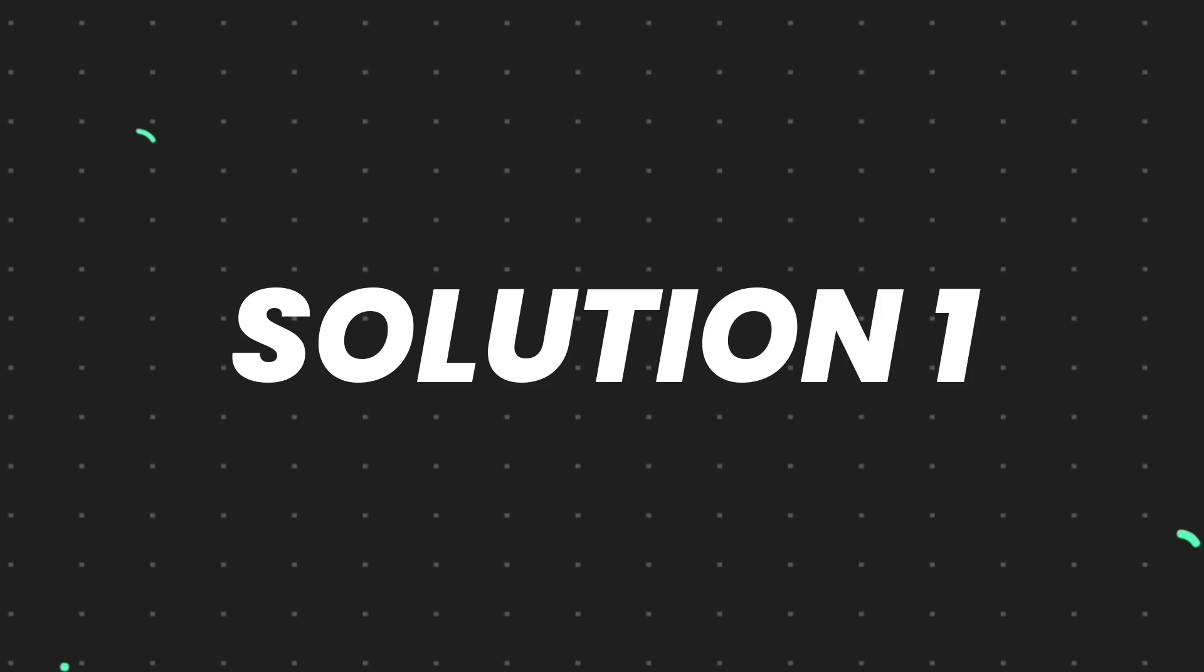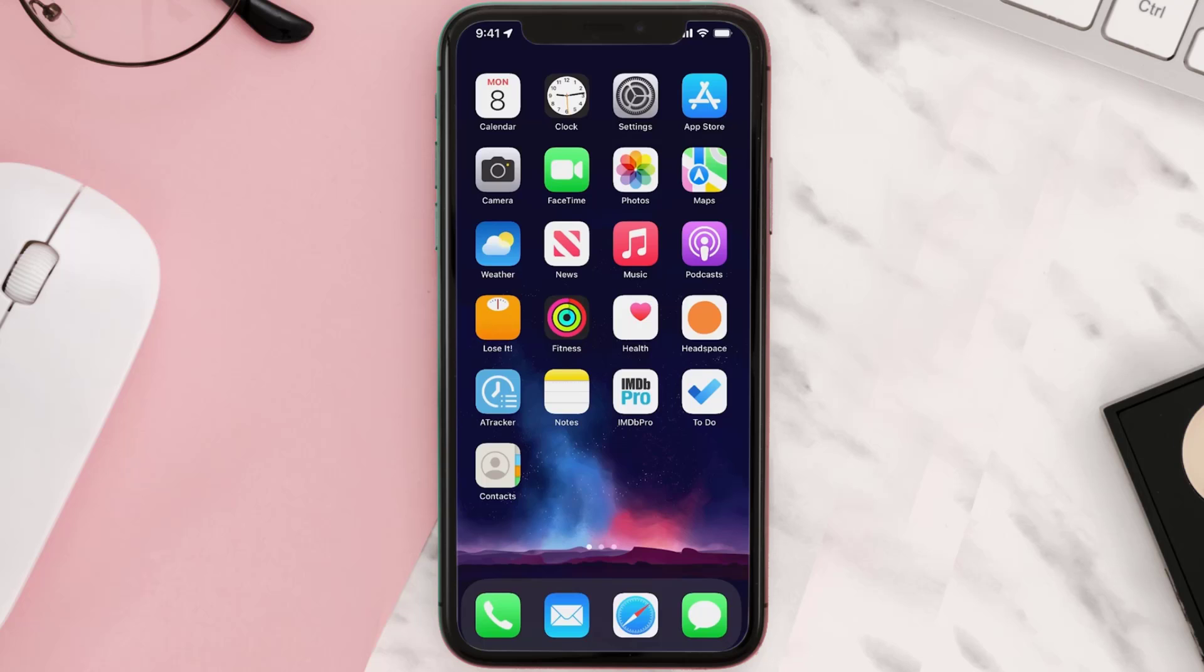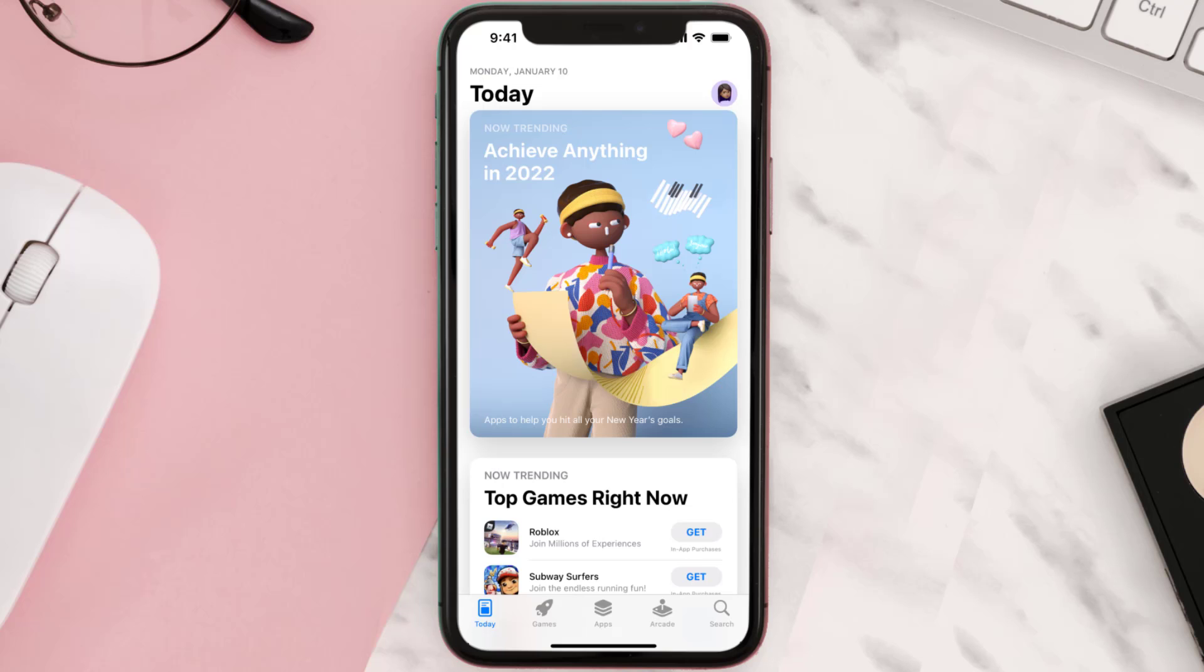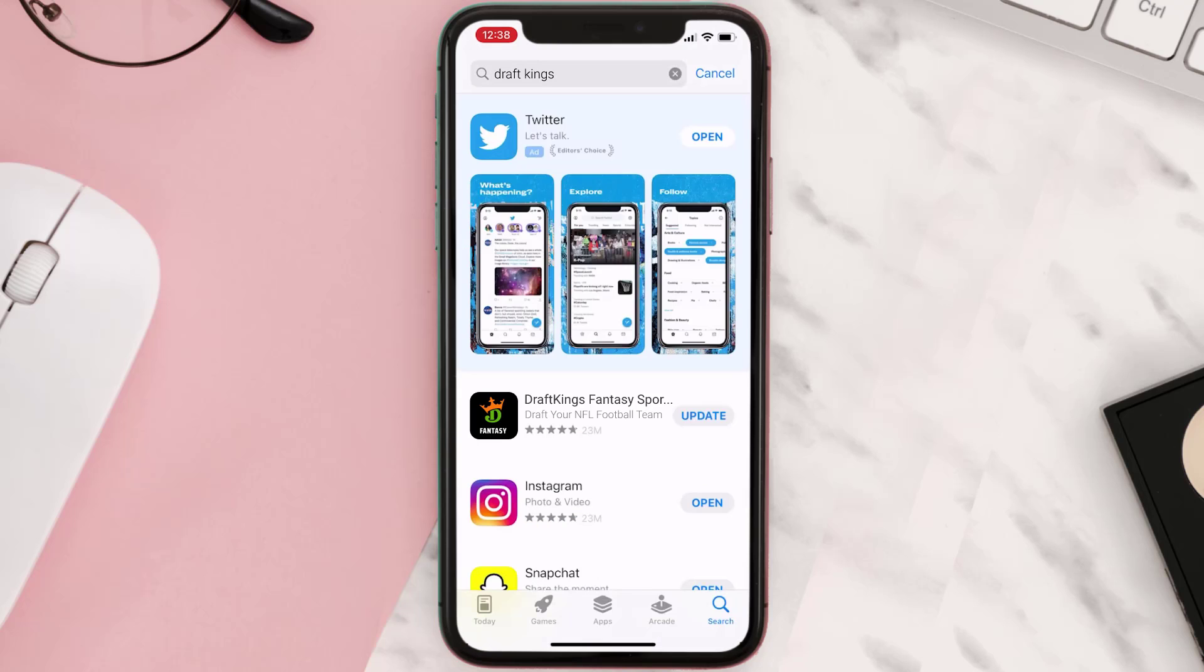First of all, you need to make sure you're running the latest version of the app. Open up App Store on your device and then tap on the search icon in the bottom right corner. Then search for the app, and if you see the update button right next to the app name, simply tap on it to make sure you're running the latest version of the app.